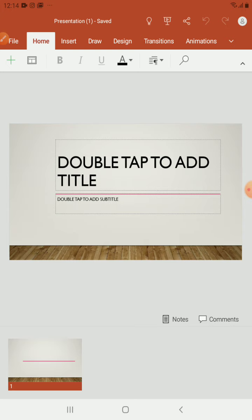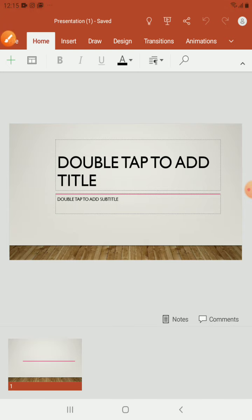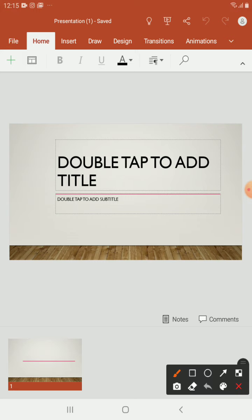Okay, right here you have one slide. And, your lesson cannot be one slide, of course. So, you need to add more slides to your presentation.